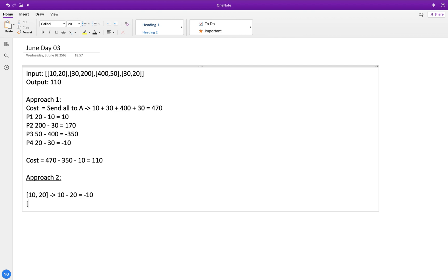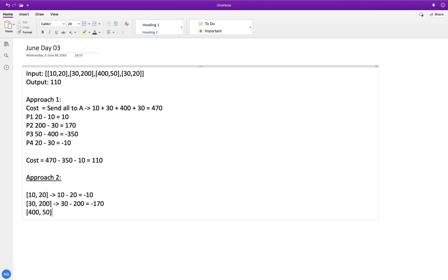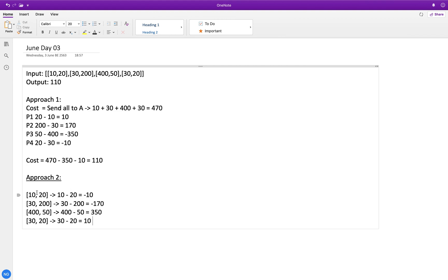For person 2 with costs 30 and 200: 30 minus 200 equals negative 170. For person 3 with costs 400 and 50: 400 minus 50 equals 350. For person 4 with costs 30 and 20: 30 minus 20 equals 10. This gives us the difference in cost of sending each person to city A over city B.